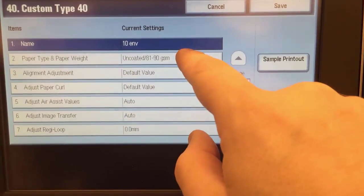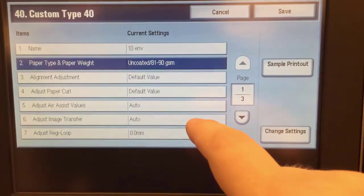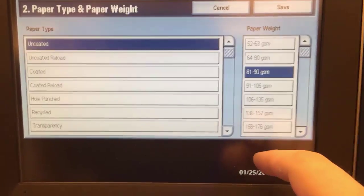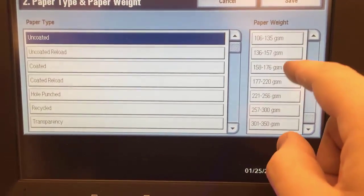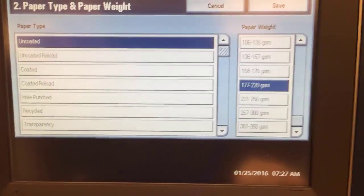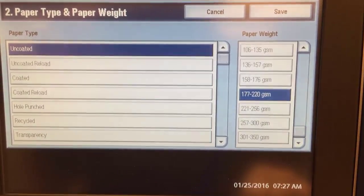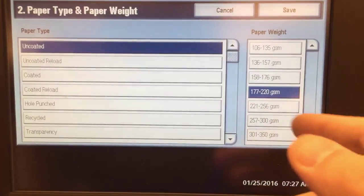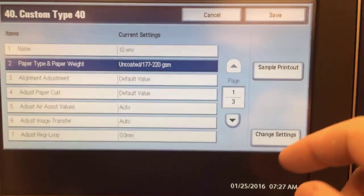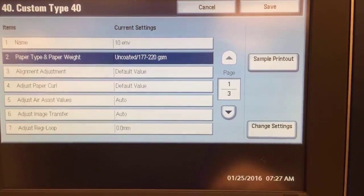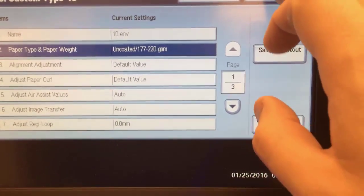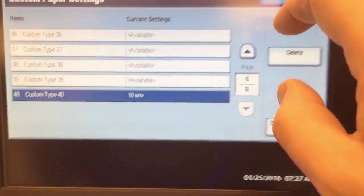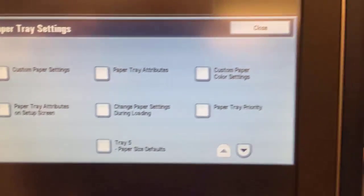The type, number two is a type. So the type, we change setting and it will say it's 177 to 220 GSM uncoated, because that's pretty much what it is. If you put 300 or low or 100, it will most likely jam. In my test it did jam, so that's what I use here. Now you push save, close, and right now...